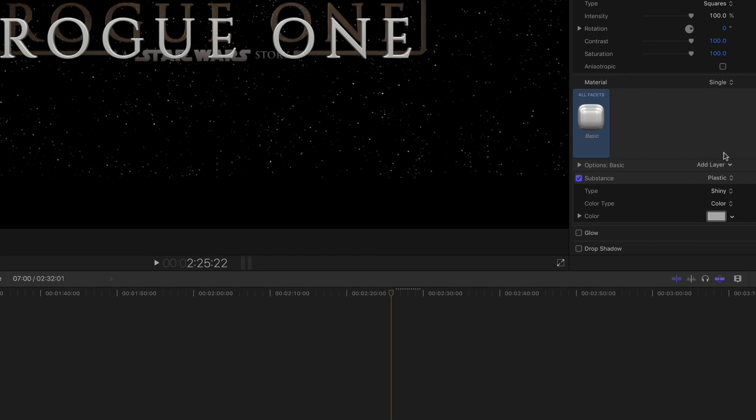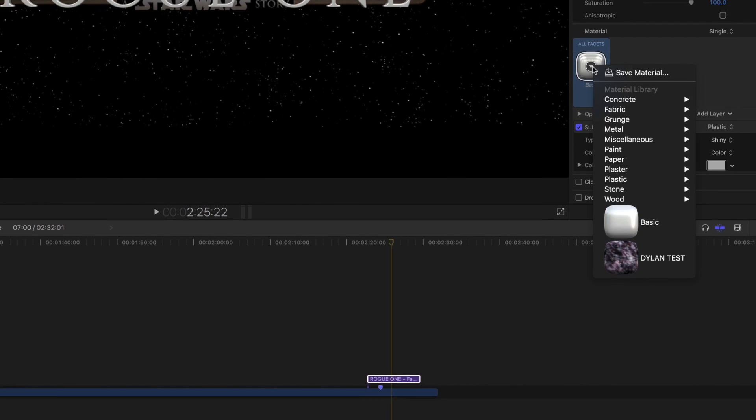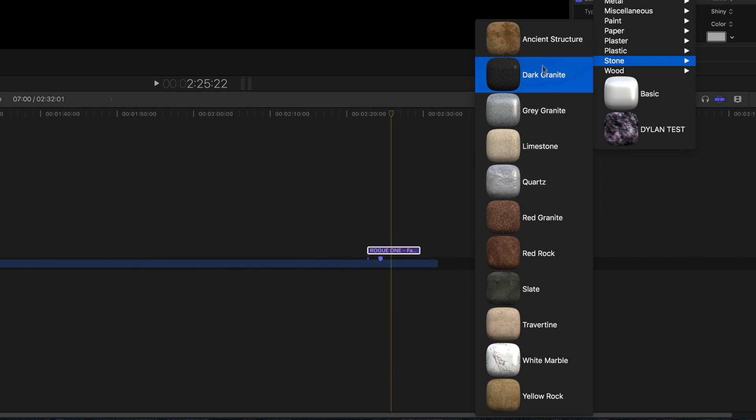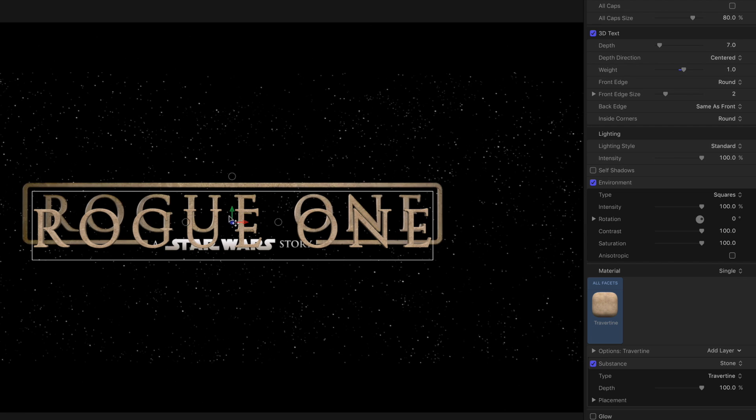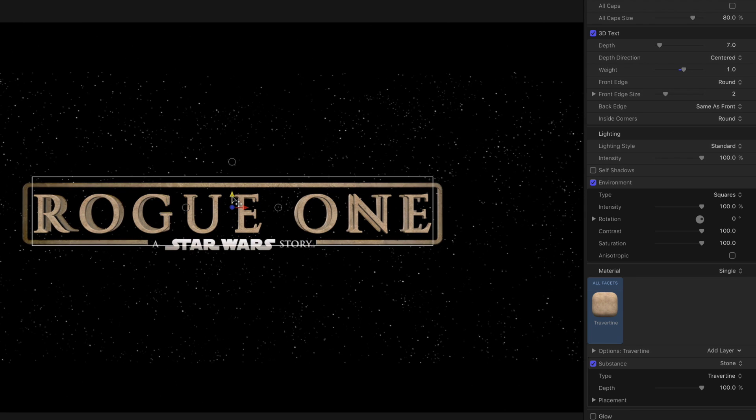Under the Materials section, select Travertine under the Stone category. Line it up with the reference image. You may have to adjust things to get it just right.